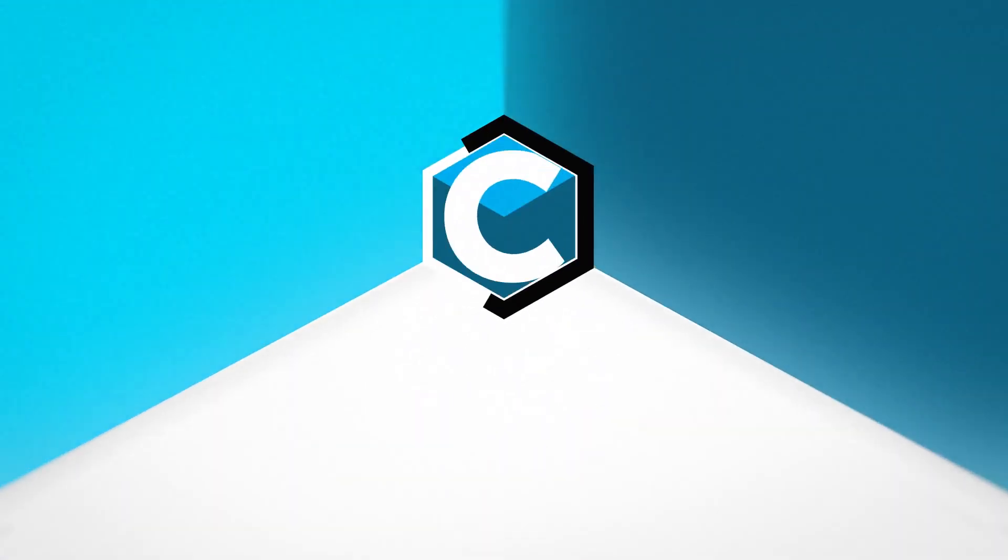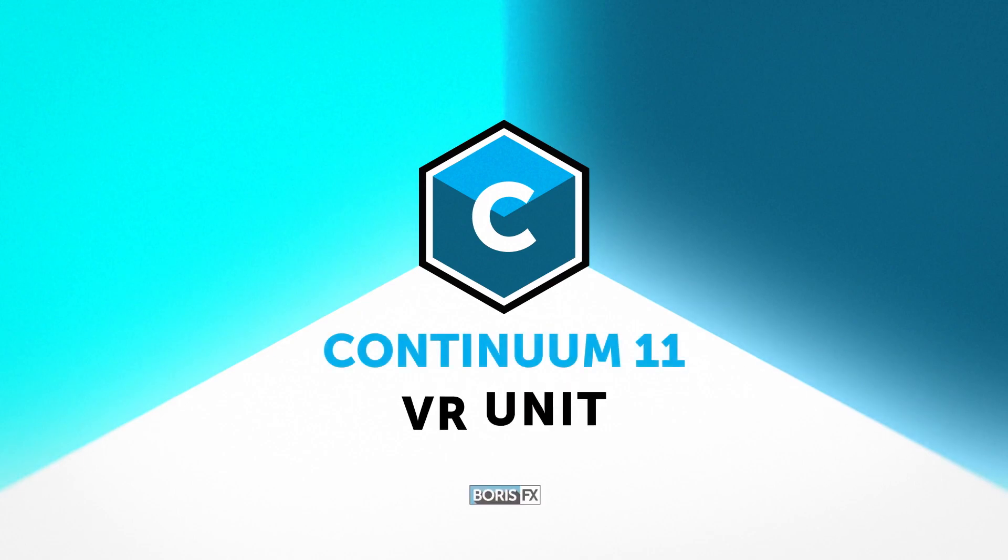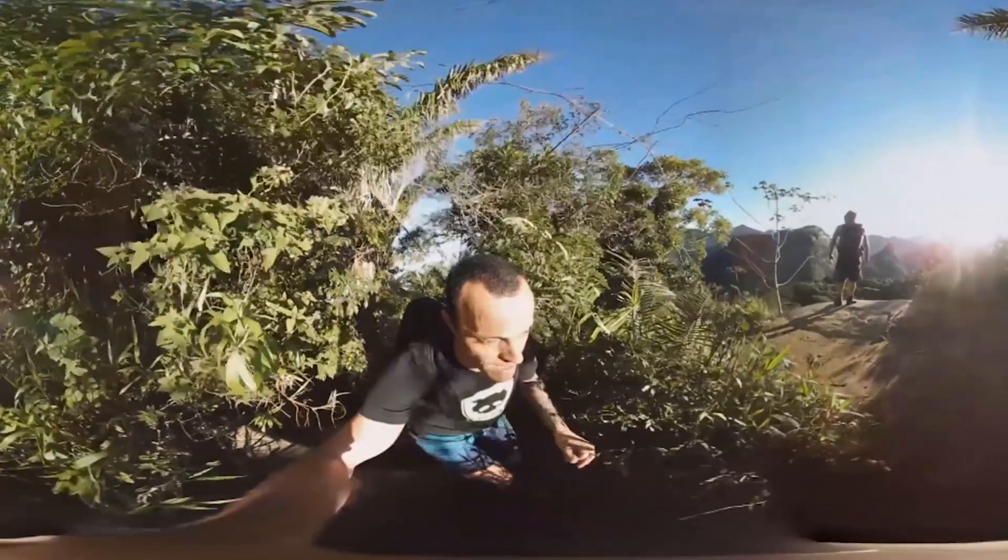New in Boris Continuum 11 is the VR unit. Five new plugins designed for 360 video editing and finishing.